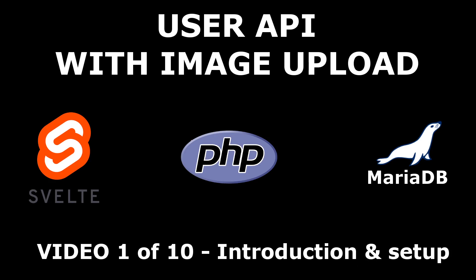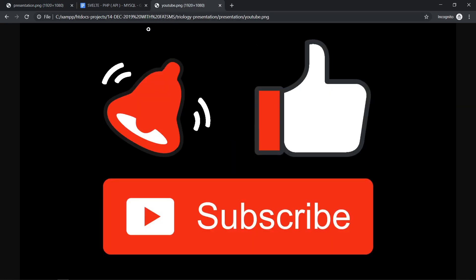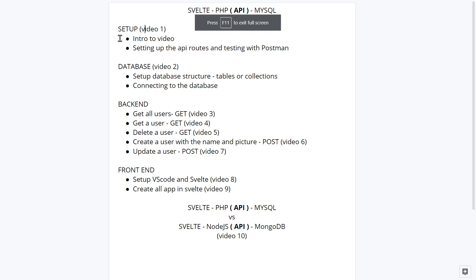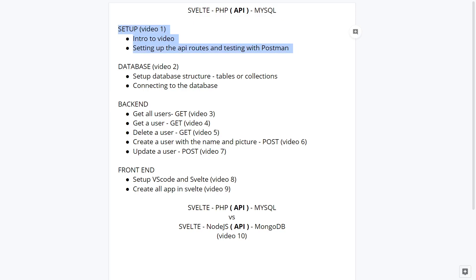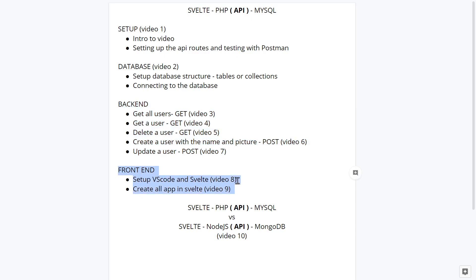Please keep in mind that I will create the exact same project in which the back end will be Node.js and the database will be MongoDB. Those videos are not ready yet — well, probably when you see this they're already ready — but remember to subscribe, get notifications, and like the video. This is what we are going to cover throughout these 10 videos. In this video we're going to set up the API routes and test them with Postman, then create the database and connect to it. For the back end we'll cover getting users, deleting, creating, and updating. The last video will compare PHP with MySQL versus Node.js with MongoDB.